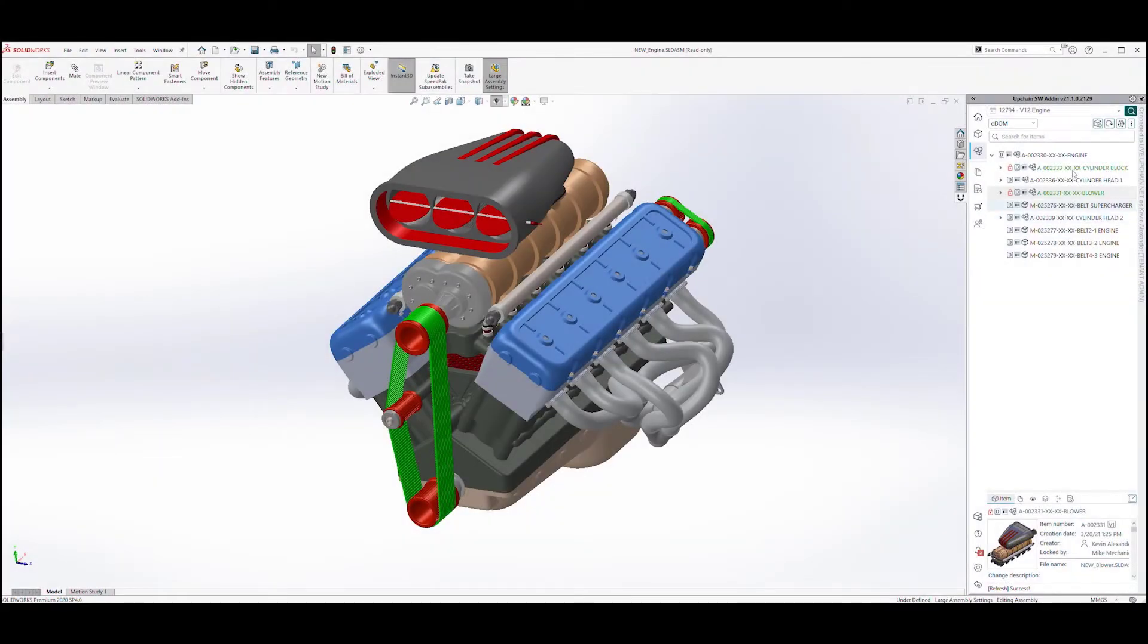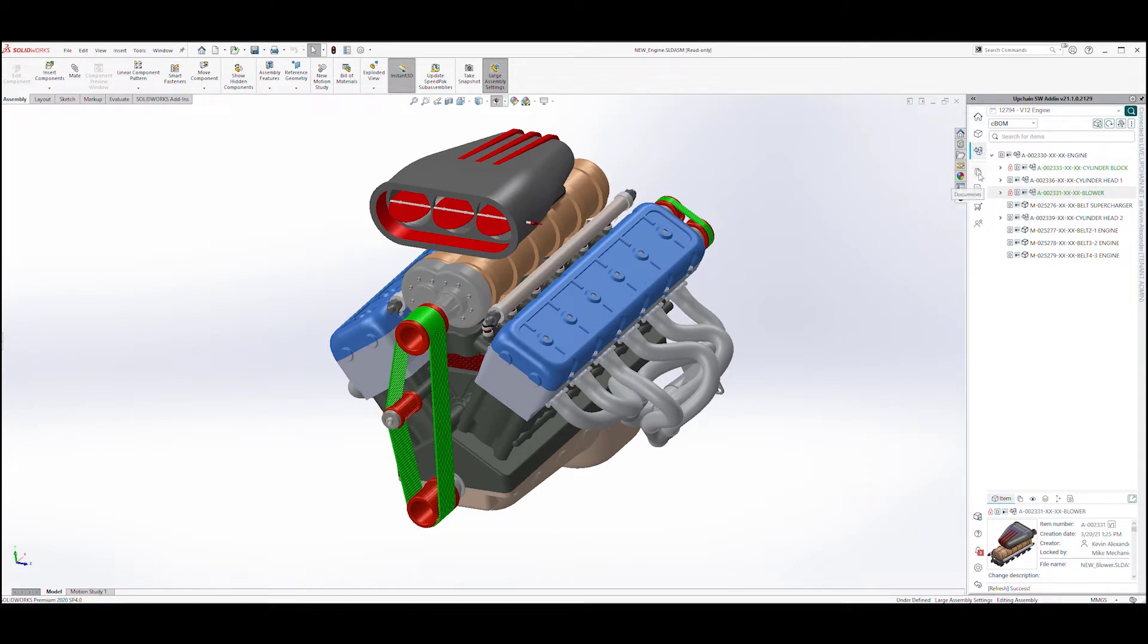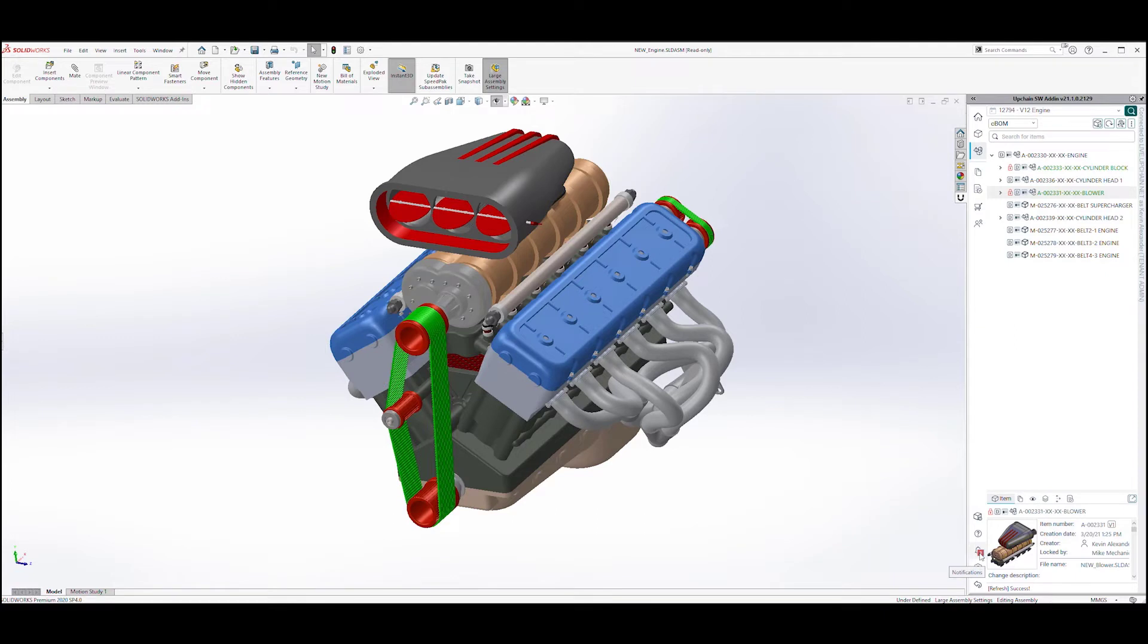The UpChain CAD plugin is designed to provide an integrated yet seamless user experience to the CAD user. For example, UpChain automatically presents me with notifications that are pertinent to my personal workflow. Note the bell icon here at lower right. It looks like I have two notifications.